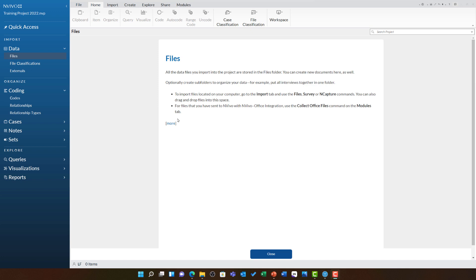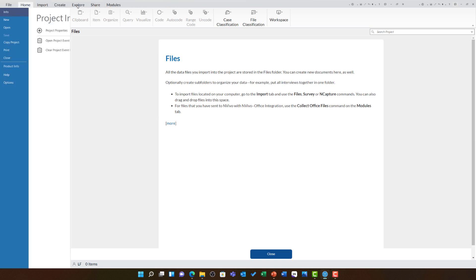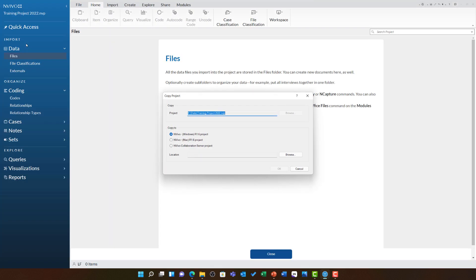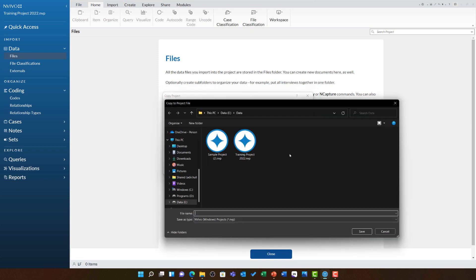One easy way to create a backup is using file and copy project within NVivo. Here, you can choose to copy to a Windows, Mac or NVivo collaboration server project file. If you are working on Windows, you are likely to just want to copy this to another Windows project. You can choose browse to choose where to store this and then as I already discussed, put that day's date in the file name. In this case, it is 2022 January the 25th.